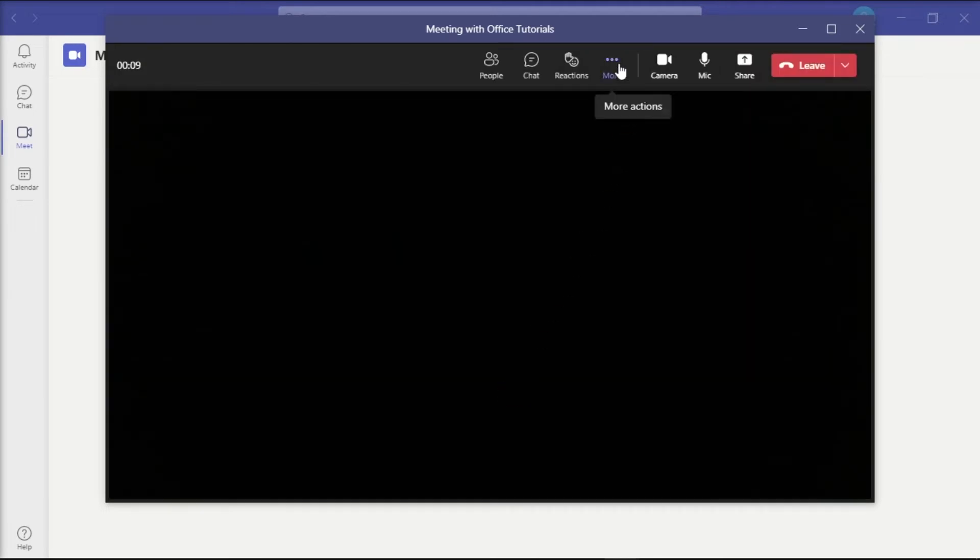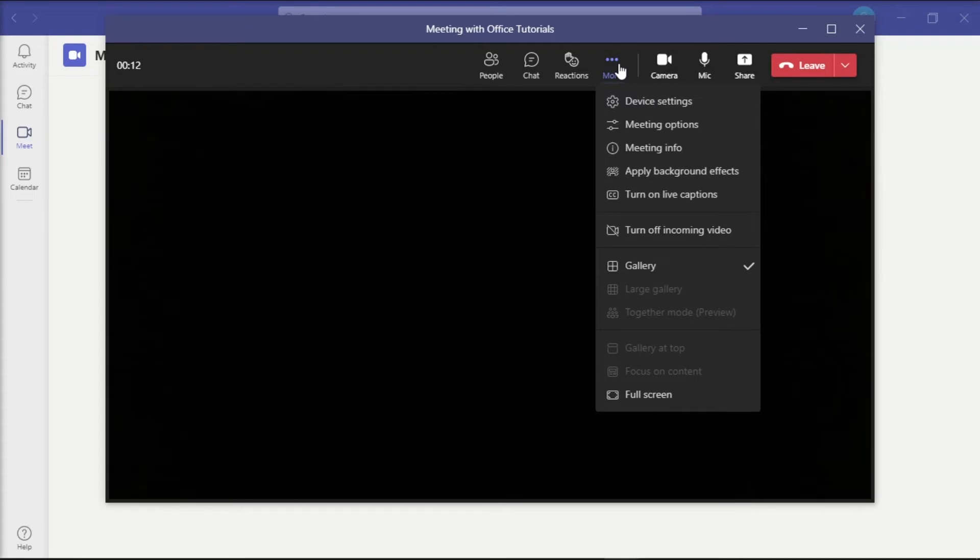Then, select more options or these three dots and choose meeting options.